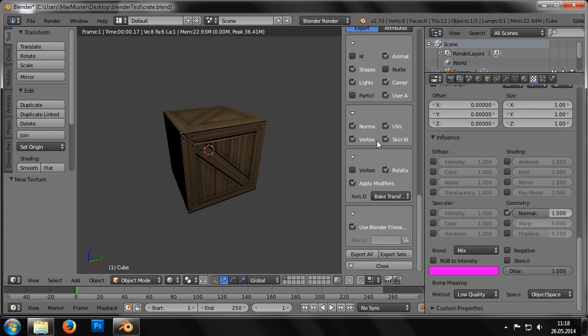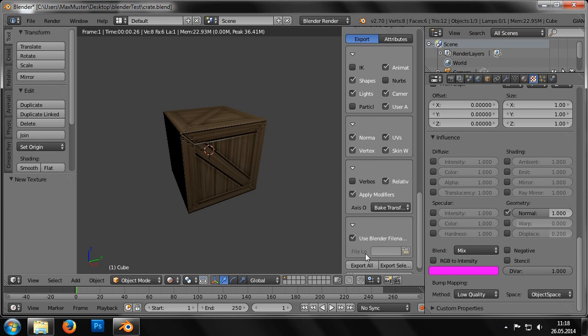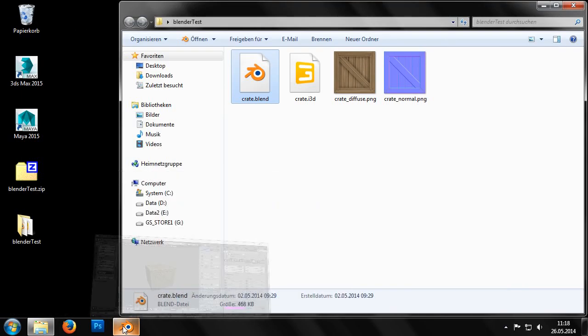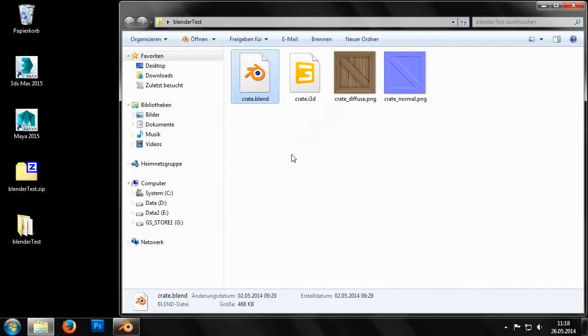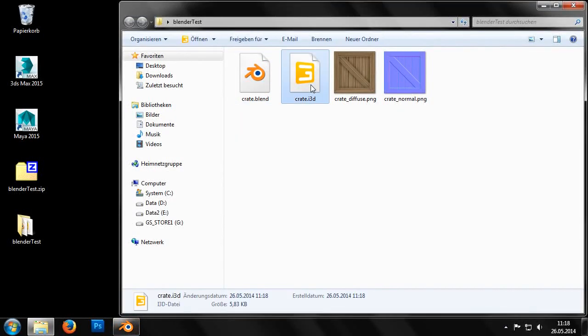Now in the window that opens, we scroll to the bottom until we reach the Giants i3D exporter tab. Here we simply click on the Export All button and the i3D file is then stored in the folder on our desktop.